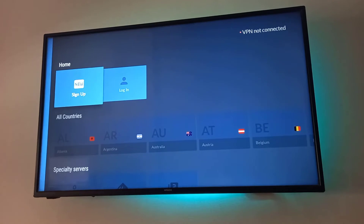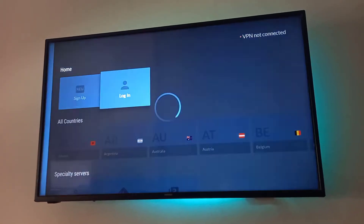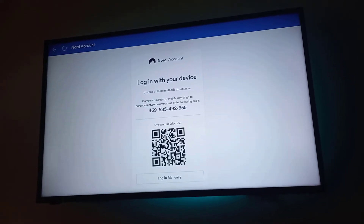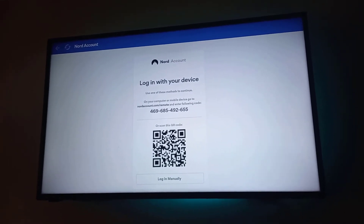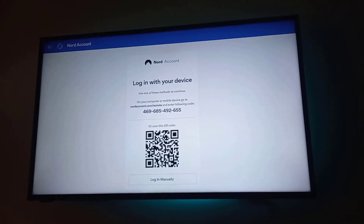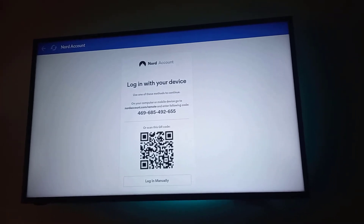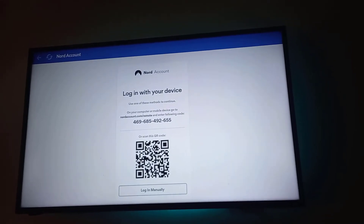The next thing we need to do is use our NordVPN credentials and log in to our NordVPN account. We have two options: the first is Quick Login using the QR code, which you can scan with your mobile phone, or you can log in manually using your credentials. I'm going to use the manual method.